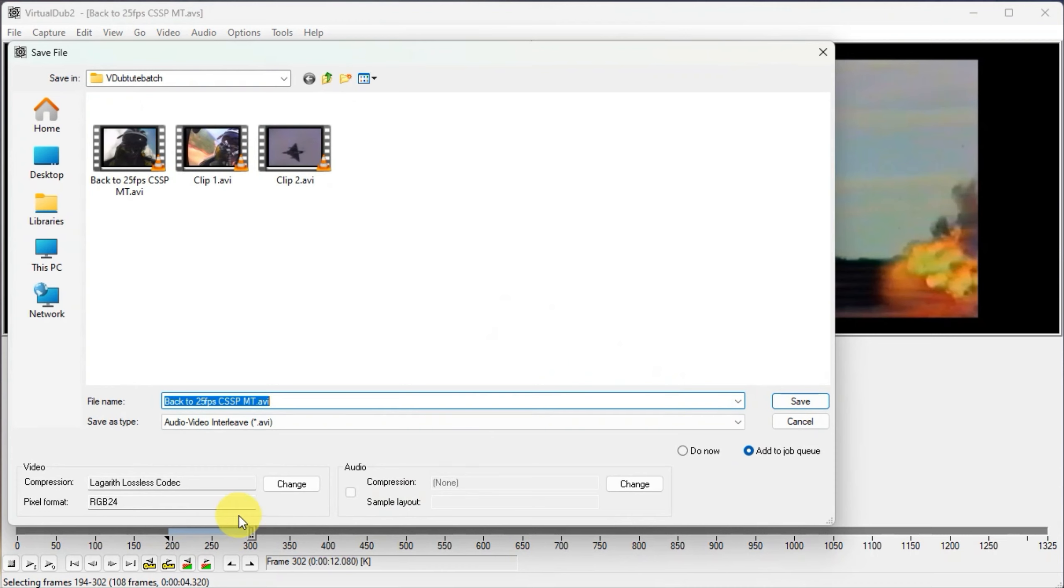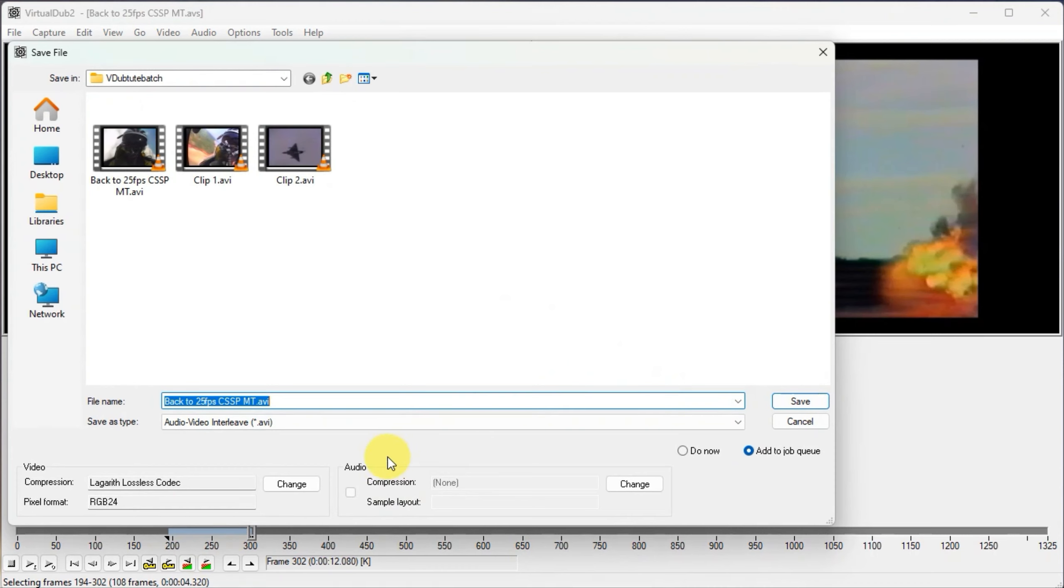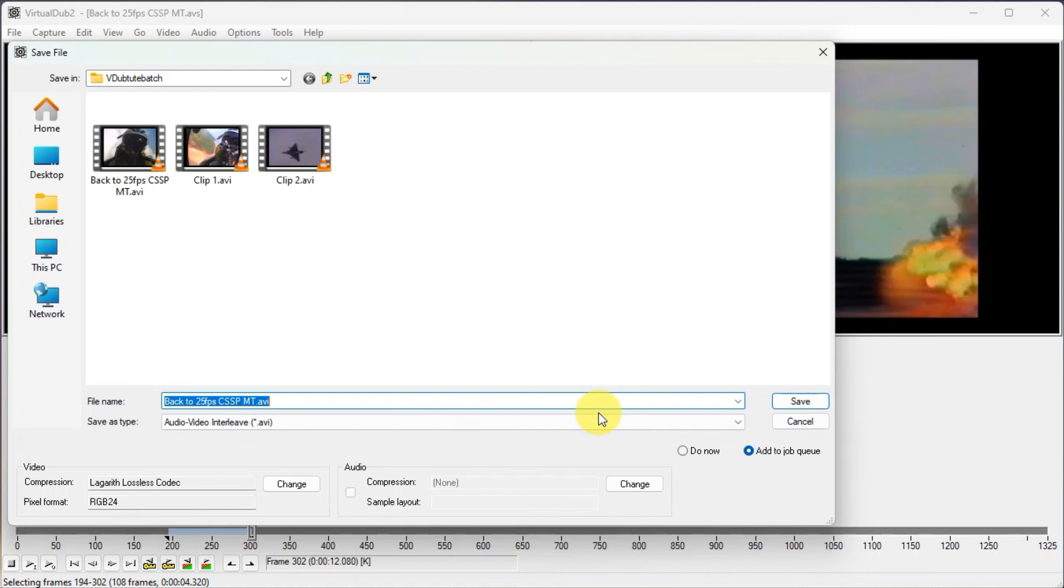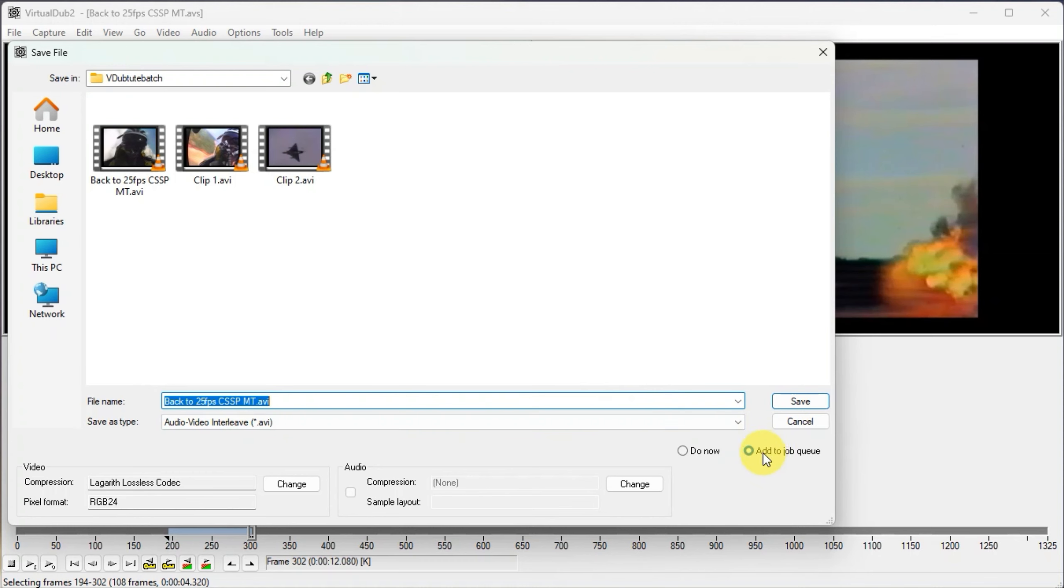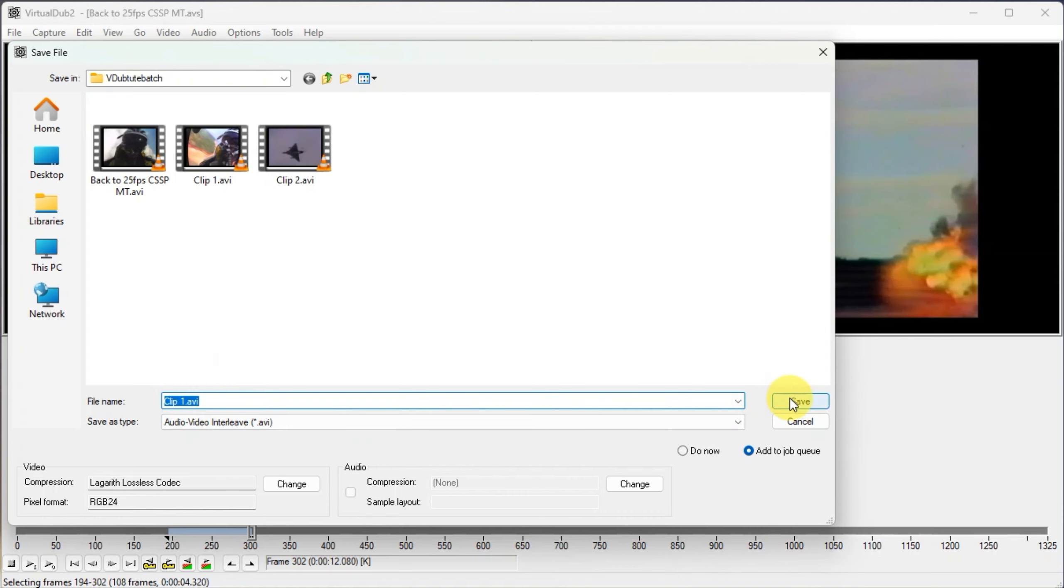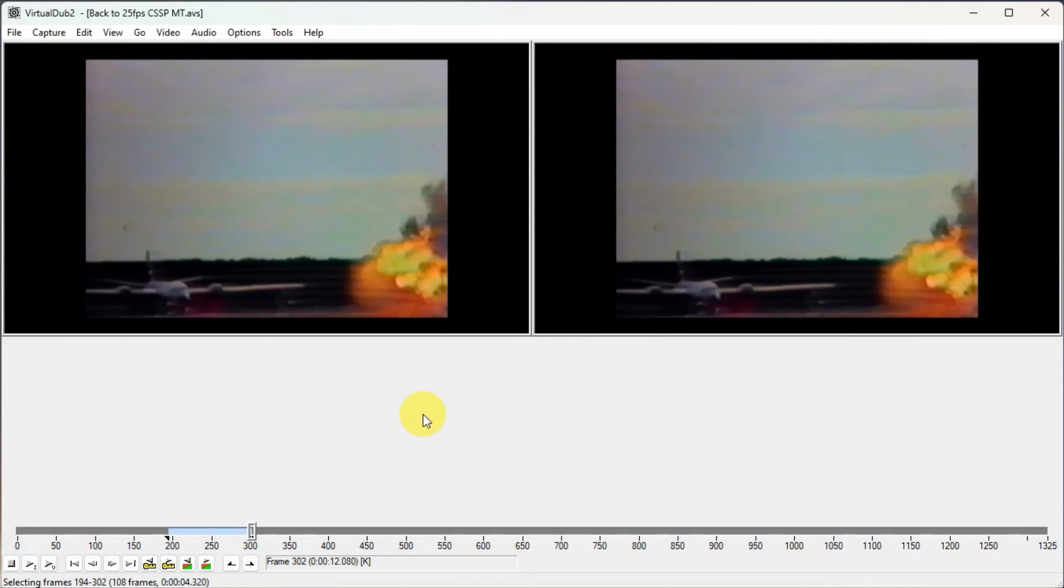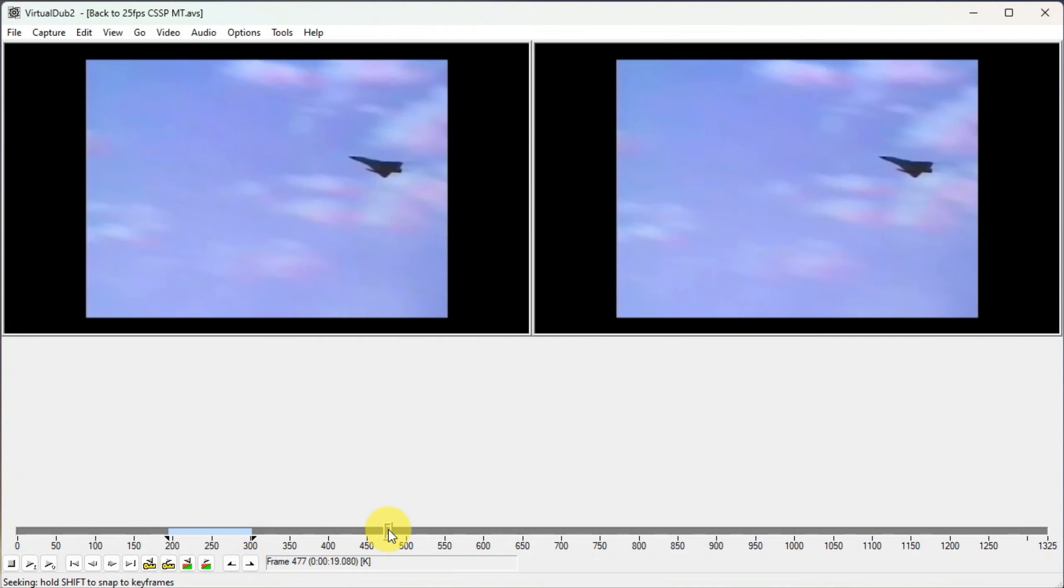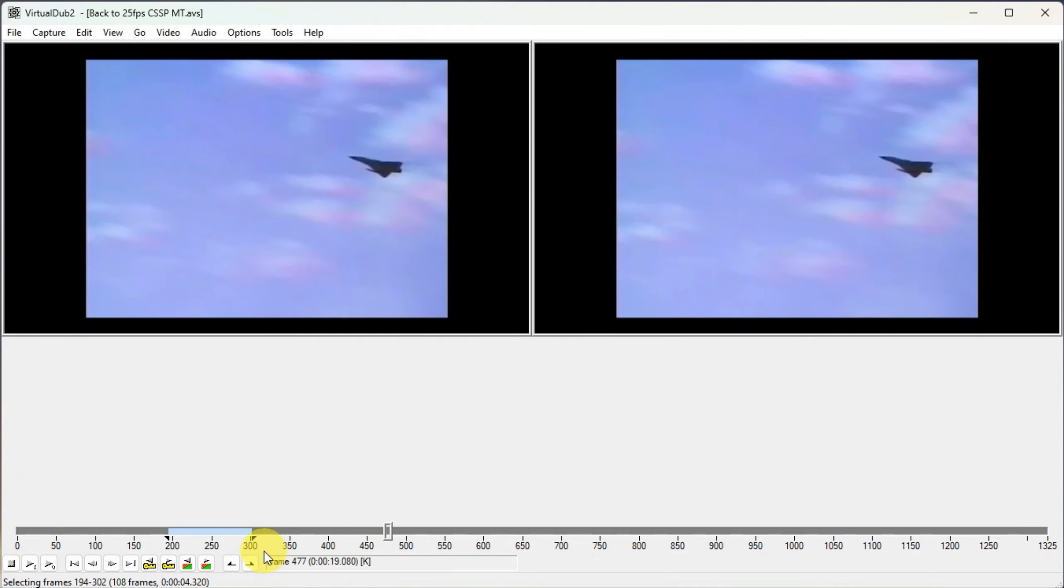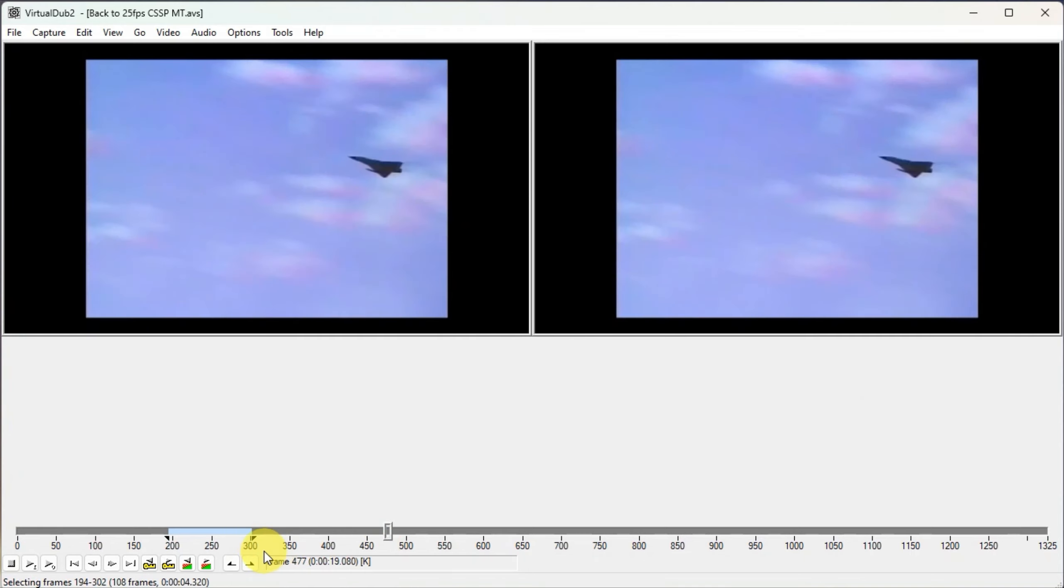And I'll come up to here and stop. If I go to file, queue batch operation, and then save video, I'll be saving this little piece here, but it's going into a queue so it's not going to happen as soon as I hit save. In the file queue batch operation, add to job queue is already ticked. I'll click save. It already exists. Oh yeah, I should have done this. Okay, I'll rename that to clip one.